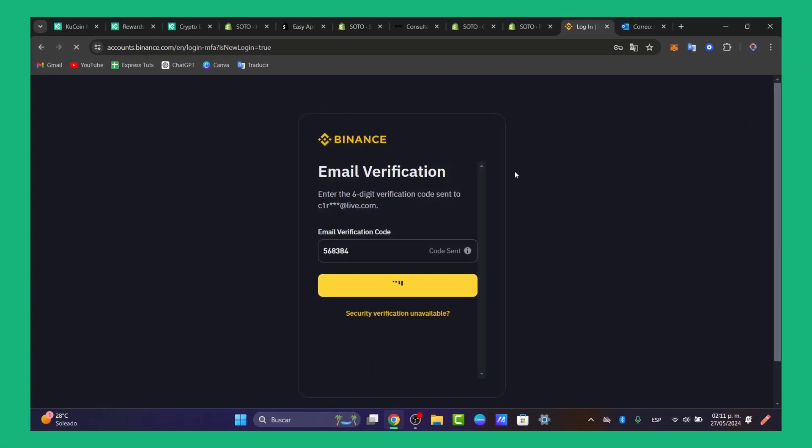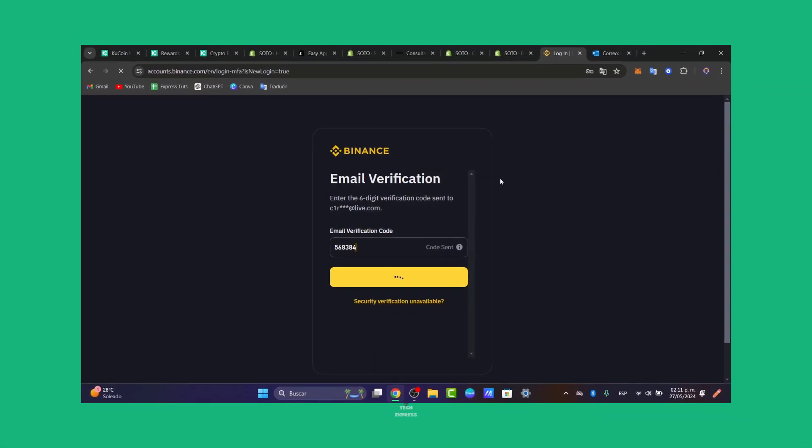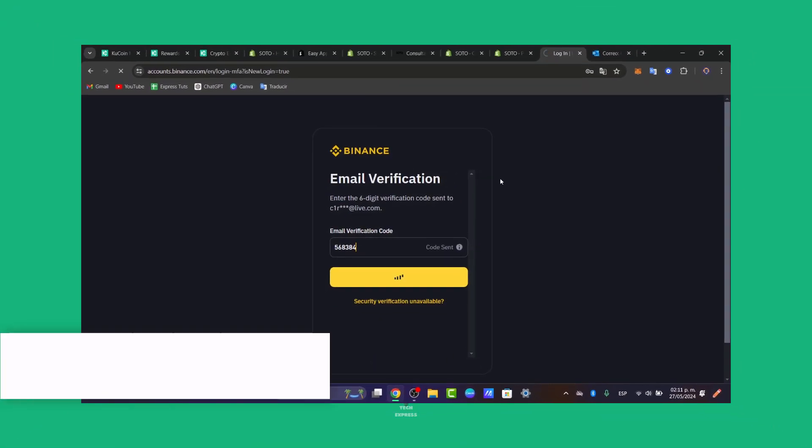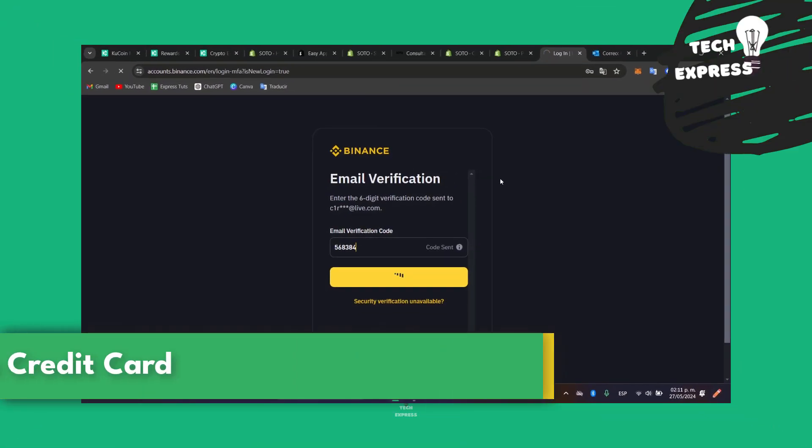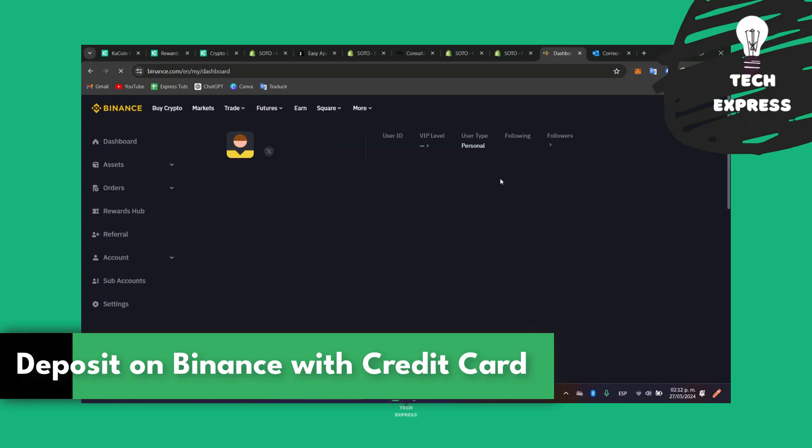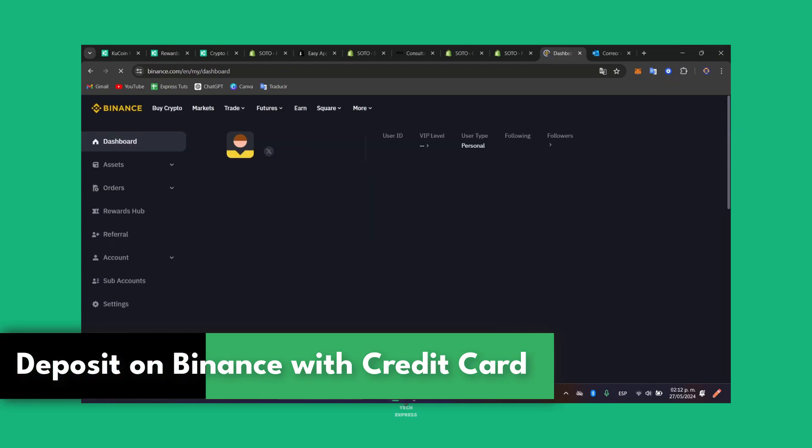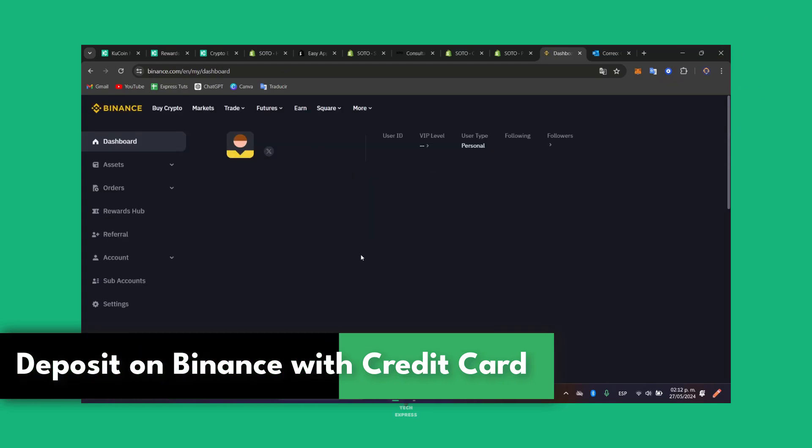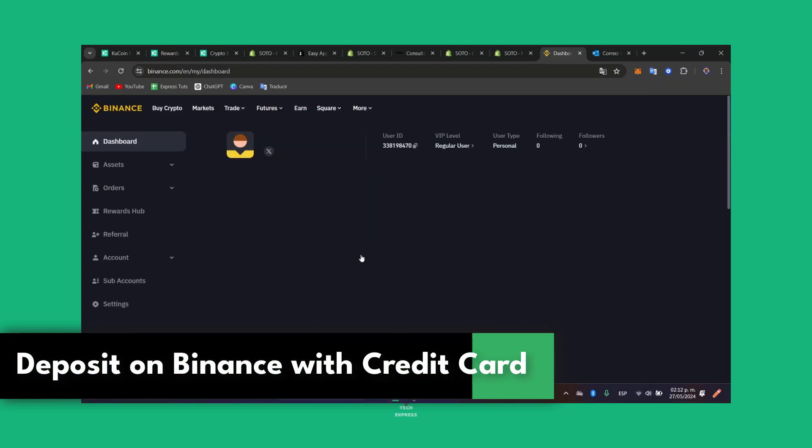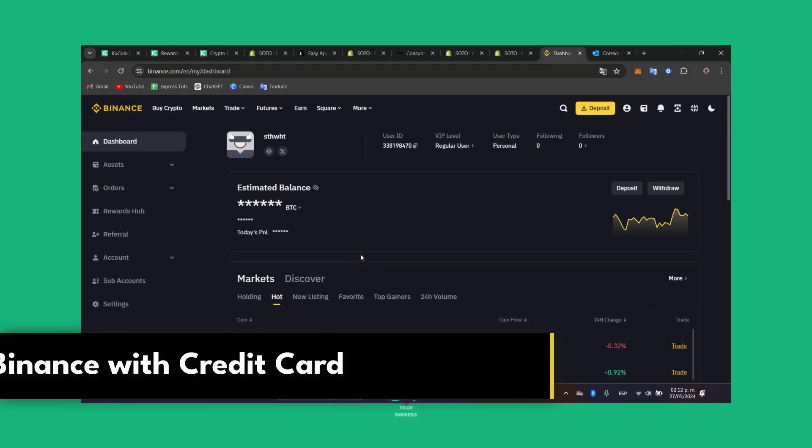Welcome fellas to a new video of TaxPrice. Today I'm going to be showing you how to get started and how to deposit your money into Binance using your credit card.